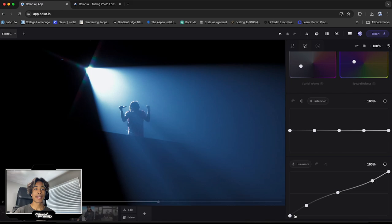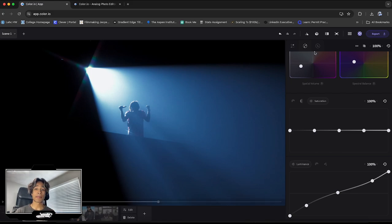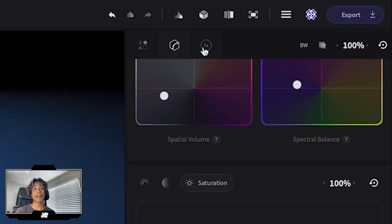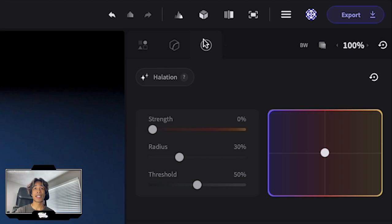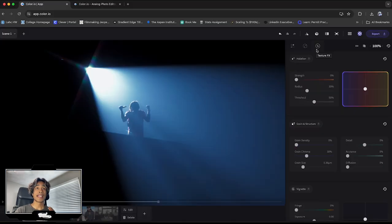Nothing too crazy. It's already rec 709. So everything's pretty color graded. We don't need to do anything too crazy. And now for my favorite part, which is the FX panel right here, which is up right here and right next to that cube.